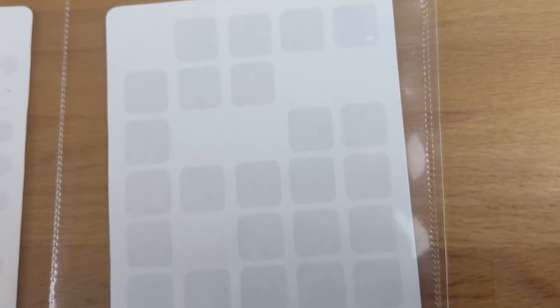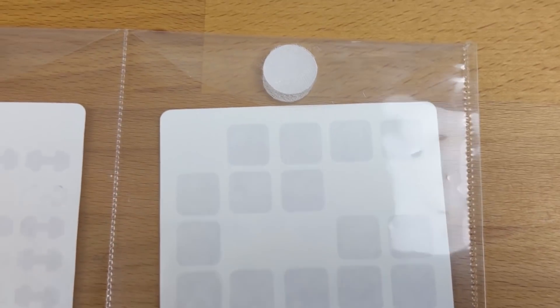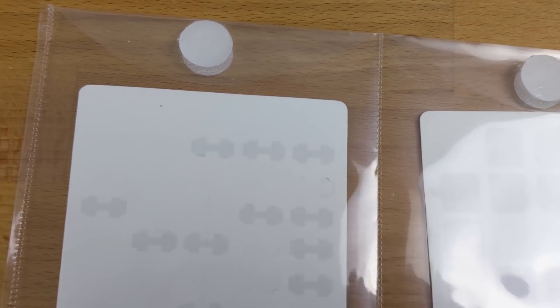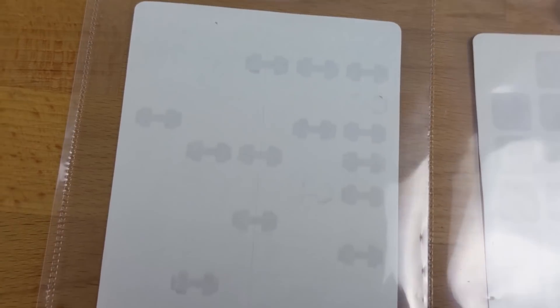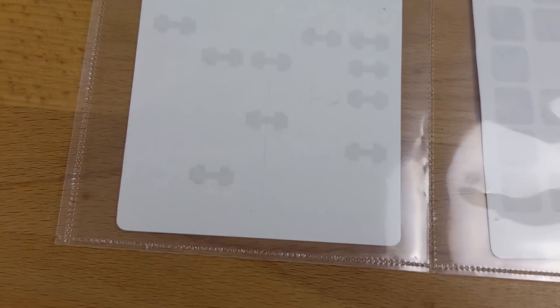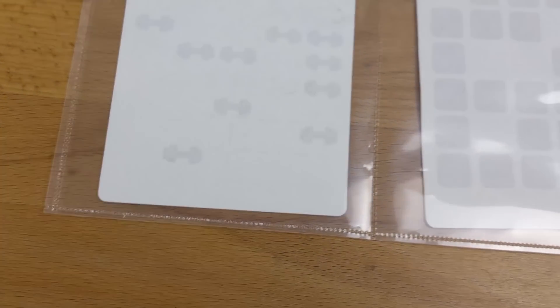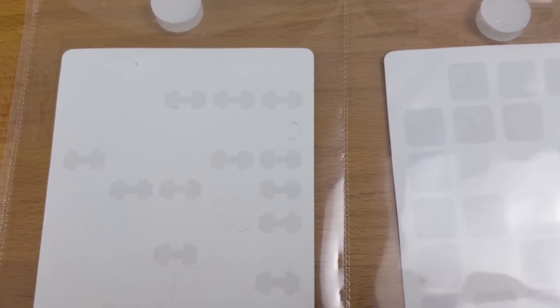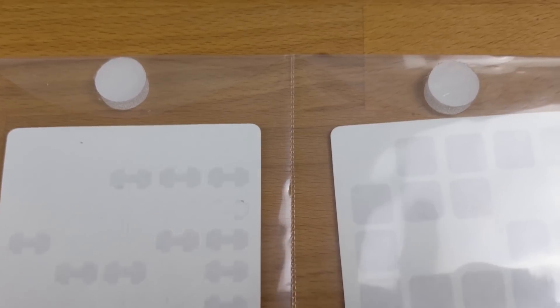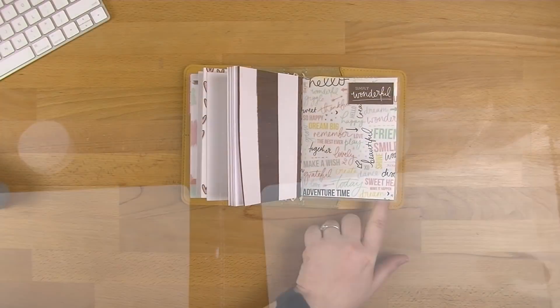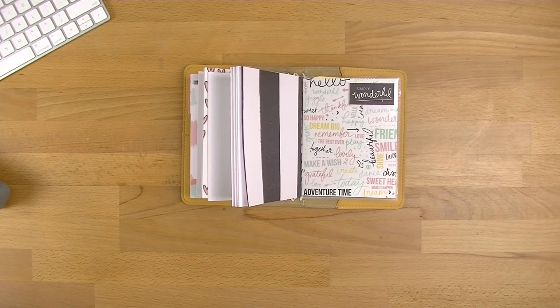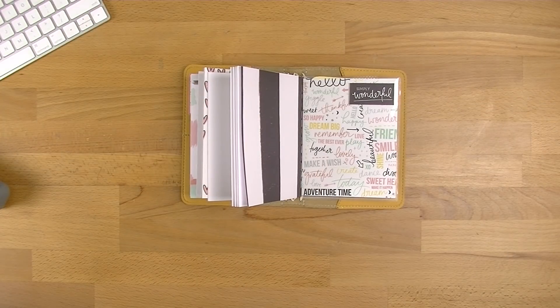Hi everyone, welcome back to Plum Mashable. If you saw my A6 Mumsy and Bub Traveller's Notebook walkthrough the other week, you would have seen a couple of people asked for a tutorial on how I made the plastic pocket. So that's what this video is going to be today.